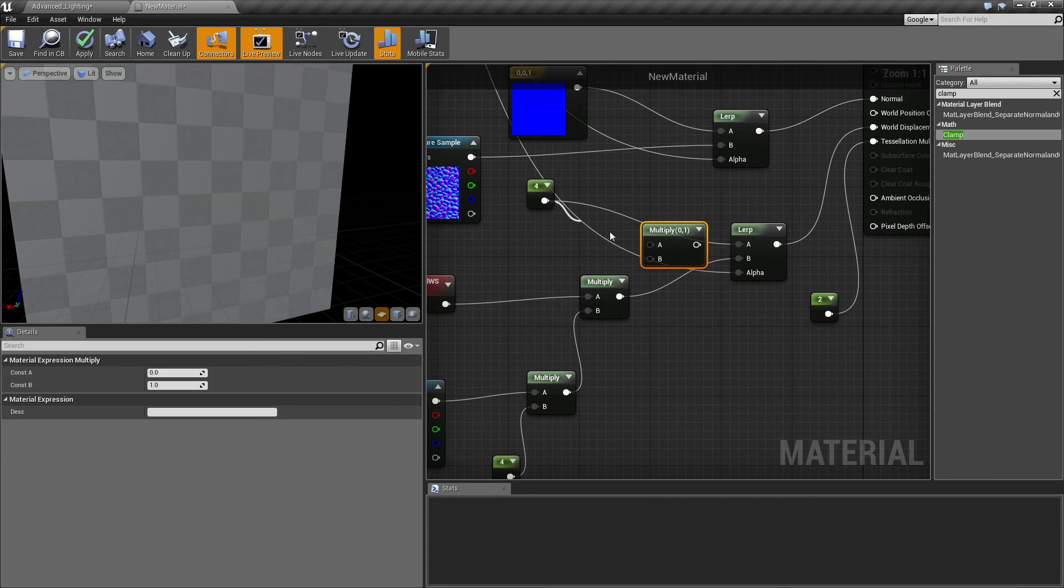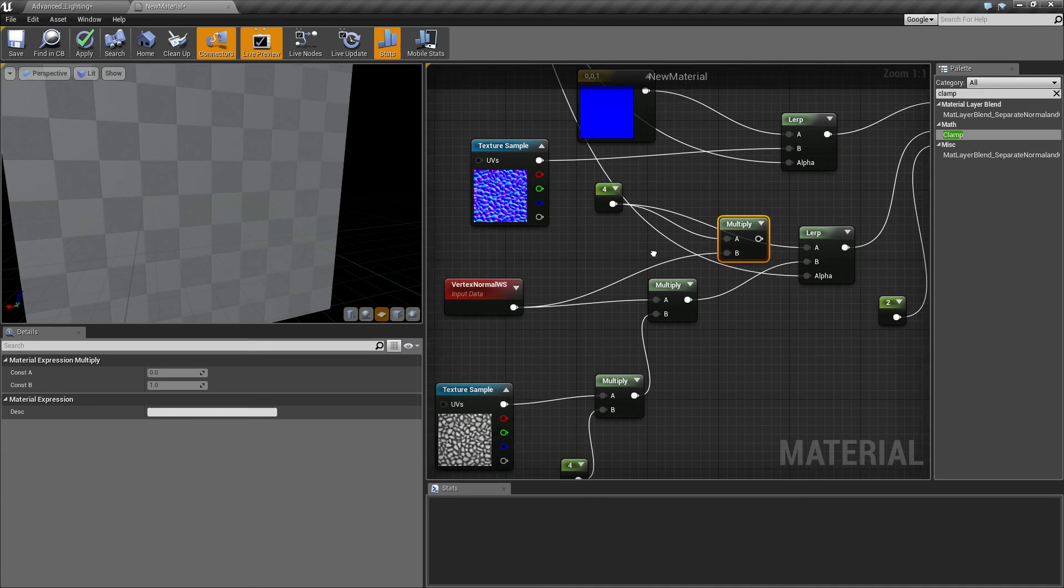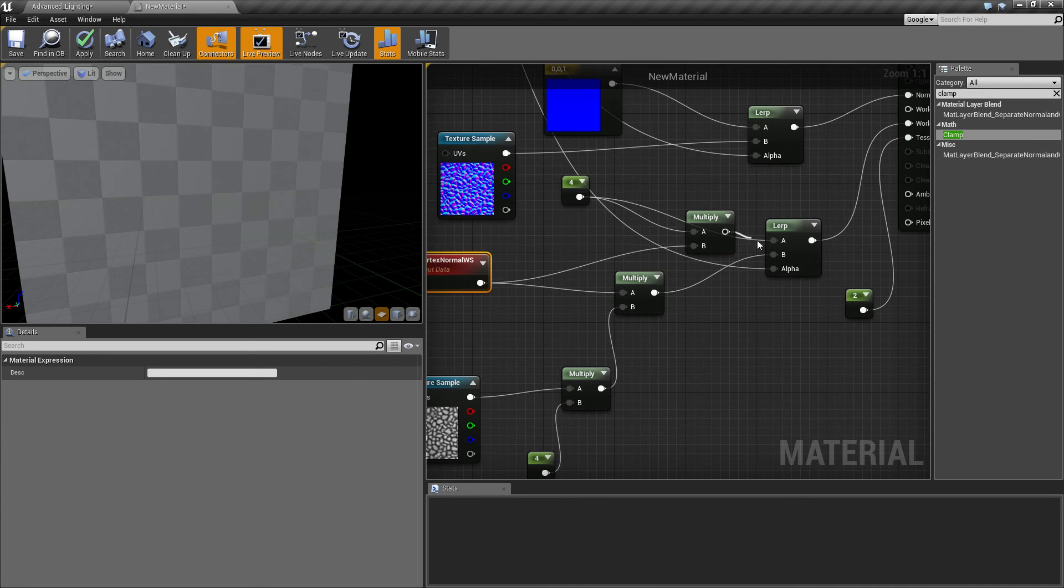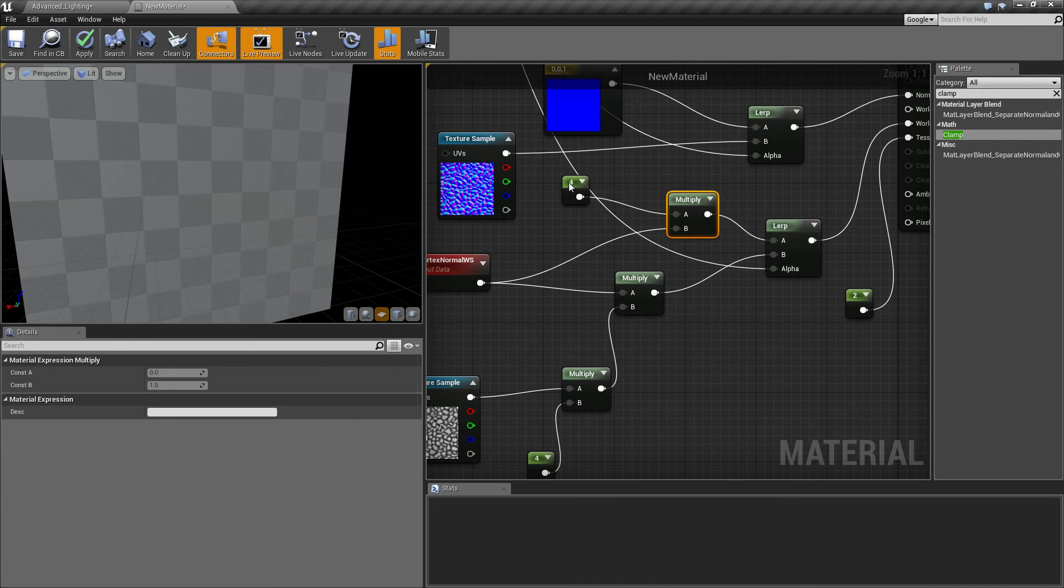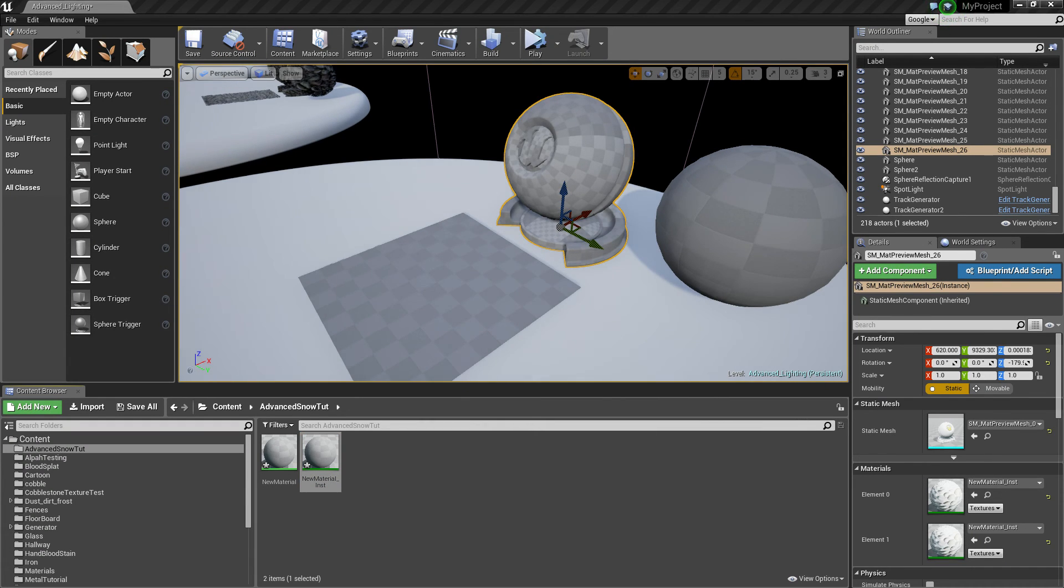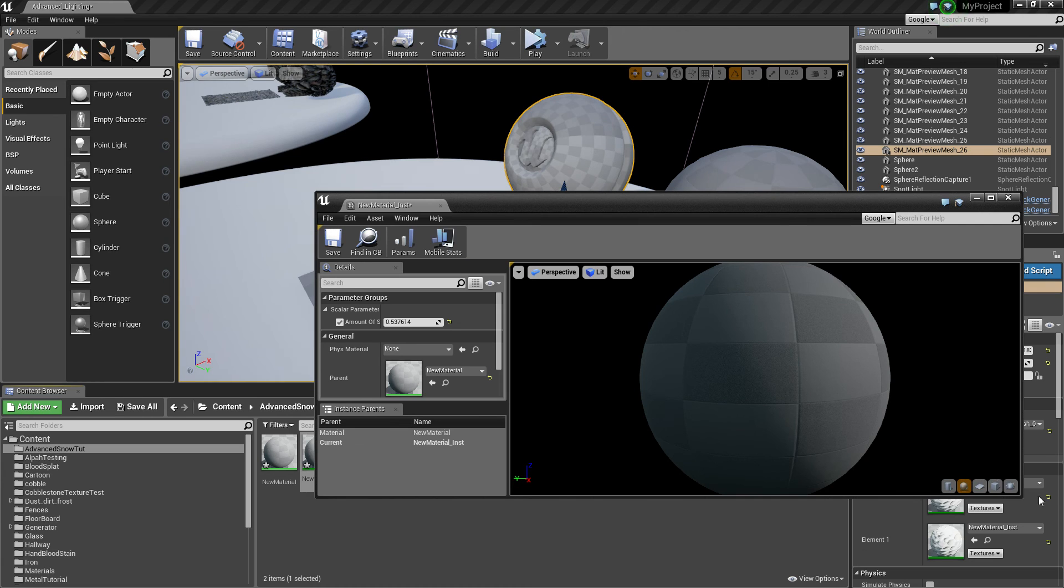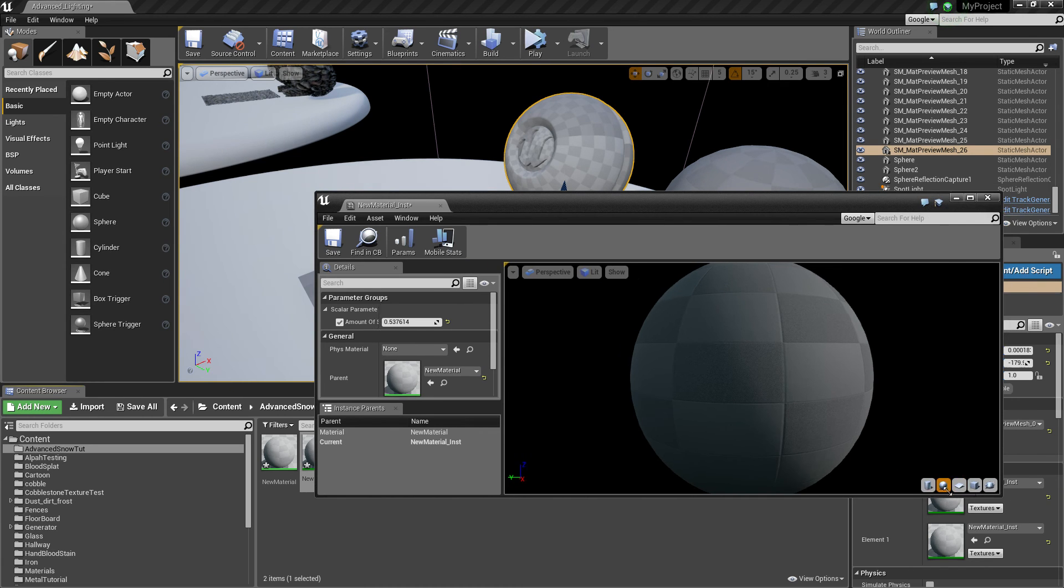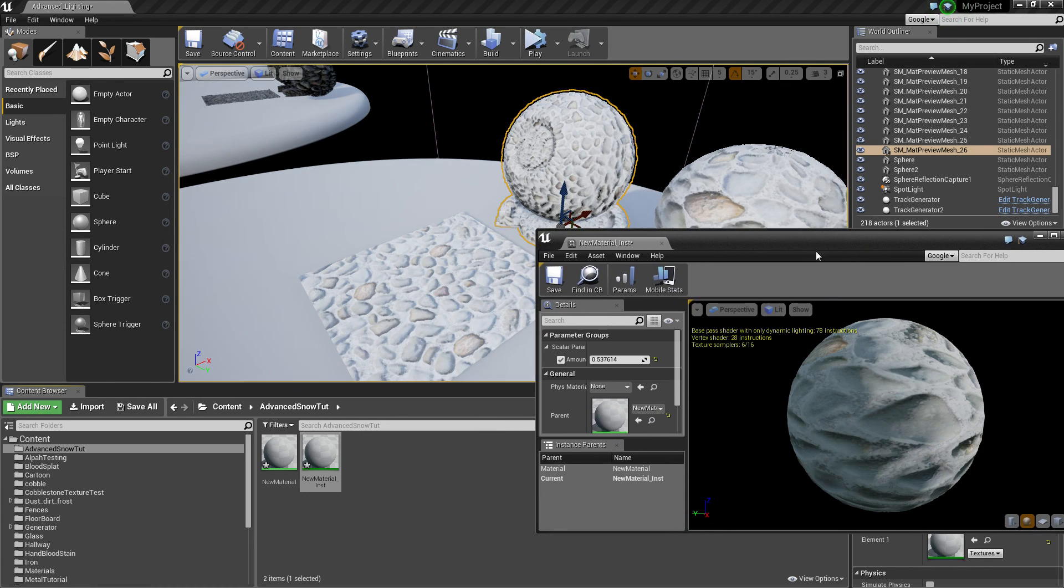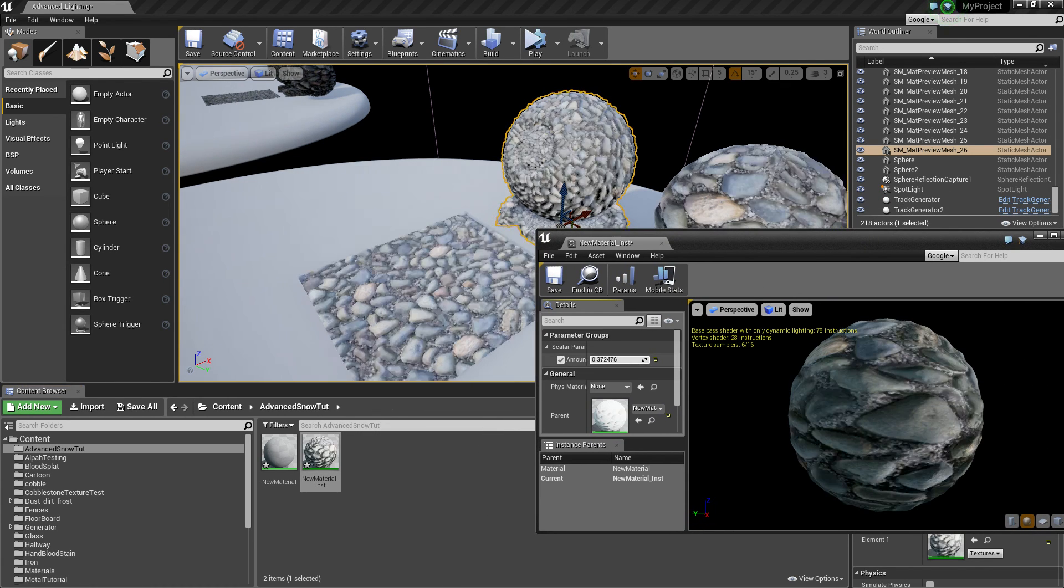Basically what I need to do is when I lerp this I need to make sure I have a multiply and I connect up the vertex normal to the value here. So click apply, now it should be working fine. So it's a small mistake that you guys could do and I did myself just then.